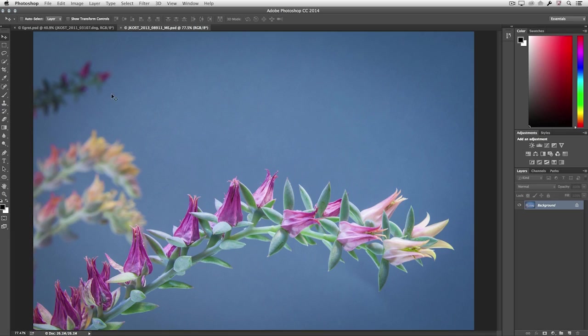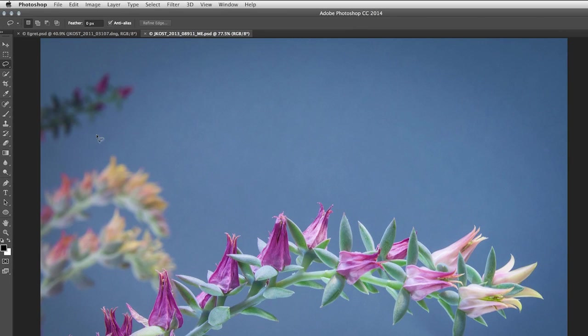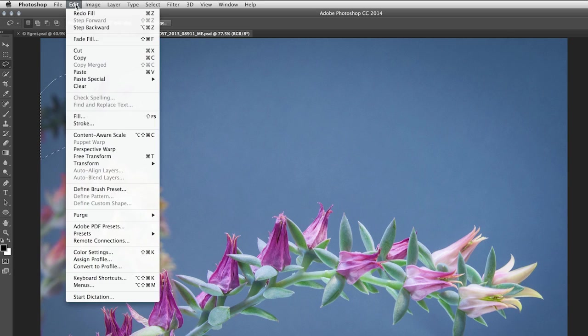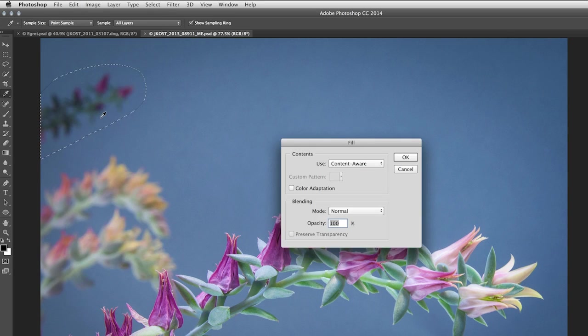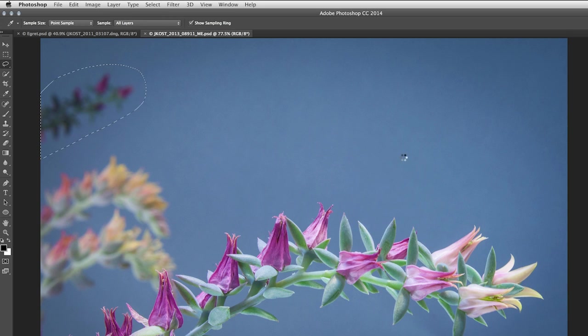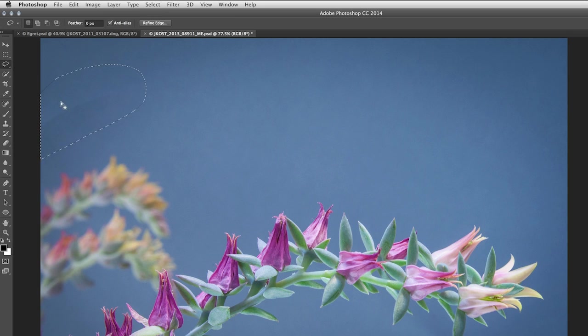Now in this image of the cactus, I'm going to select the lasso tool, and I simply want to get rid of this cactus here in the background. The easiest way to do this would be to select Edit and then Fill. I'll use Content-Aware, but when I click OK, you'll notice there's a little bit of a seam here where the colors aren't blended very well.